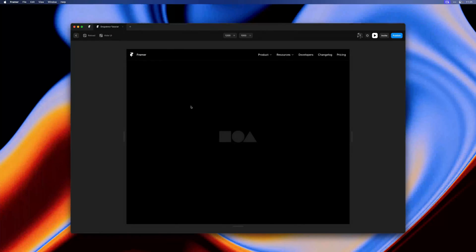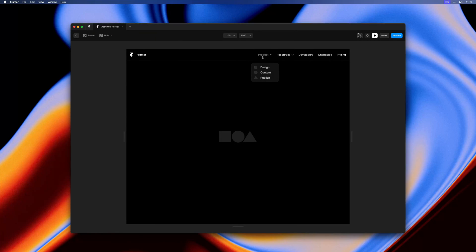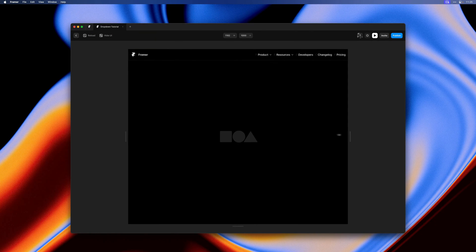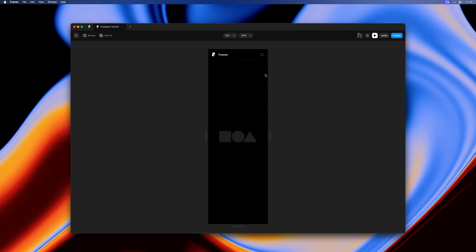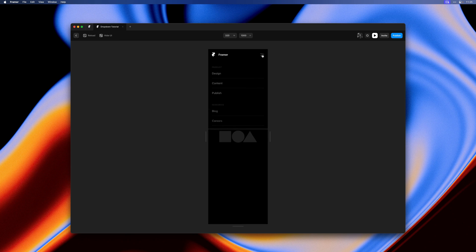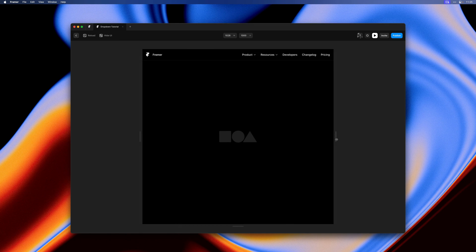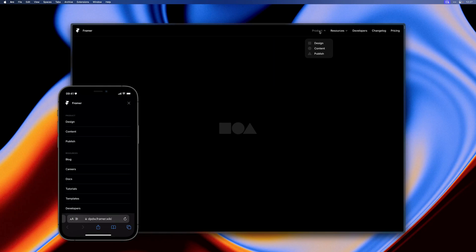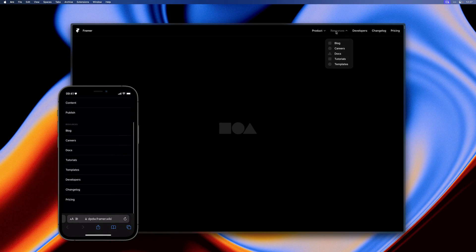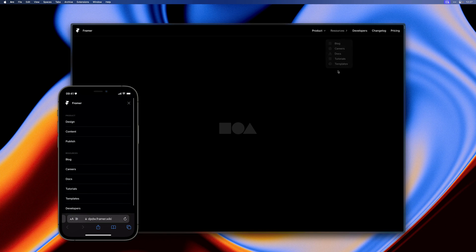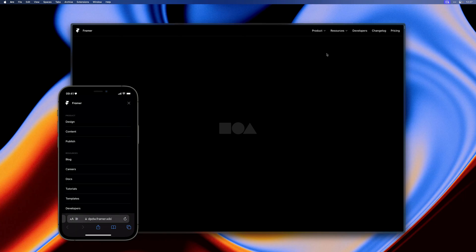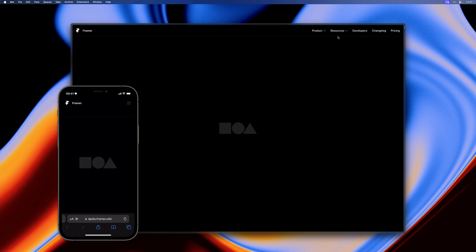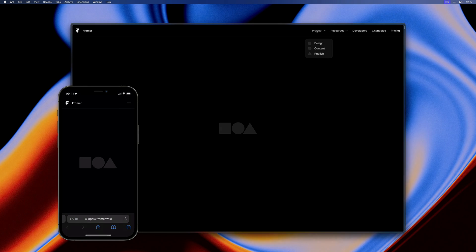If we preview this you can see our mobile navigation is working and animating nicely. Our dropdown menus are also working on desktop. Plus our navigation is responsive as it switches to the phone variant on the phone breakpoint. That's pretty much it for this video. Thank you so much for watching. I hope it was helpful and stay tuned for more videos coming soon.